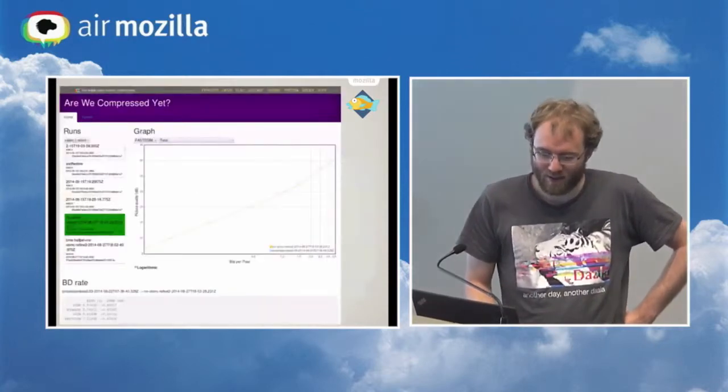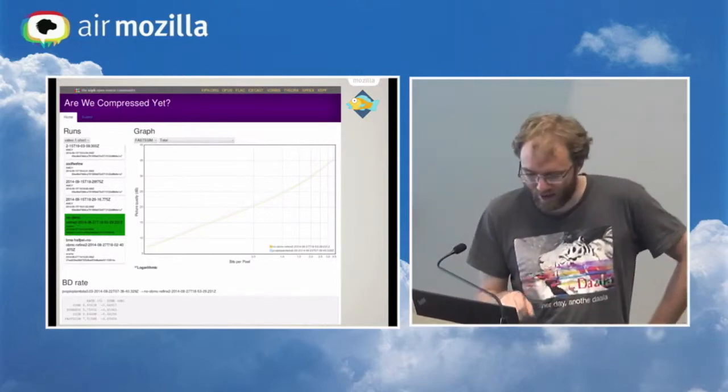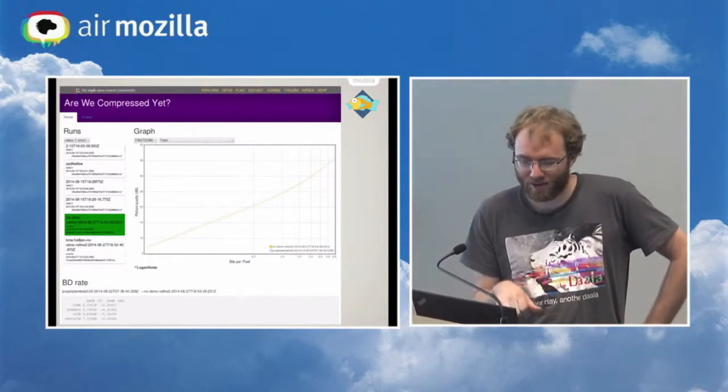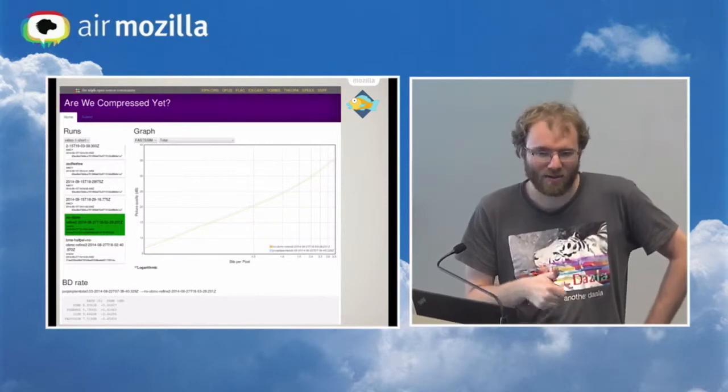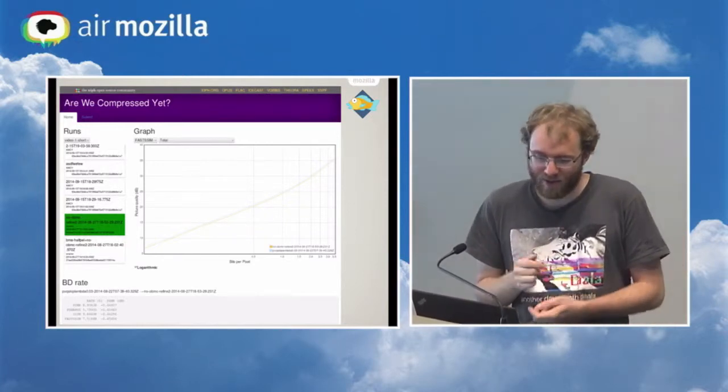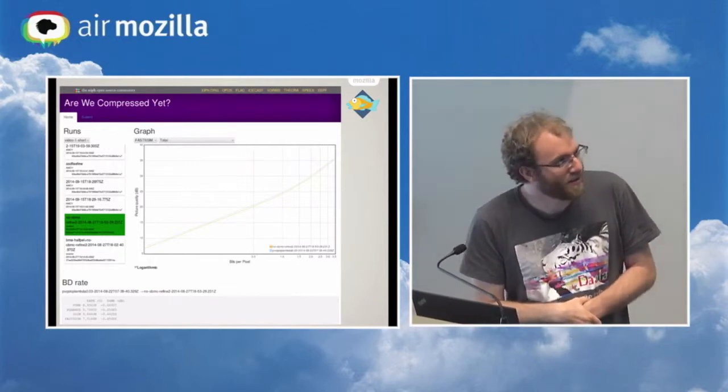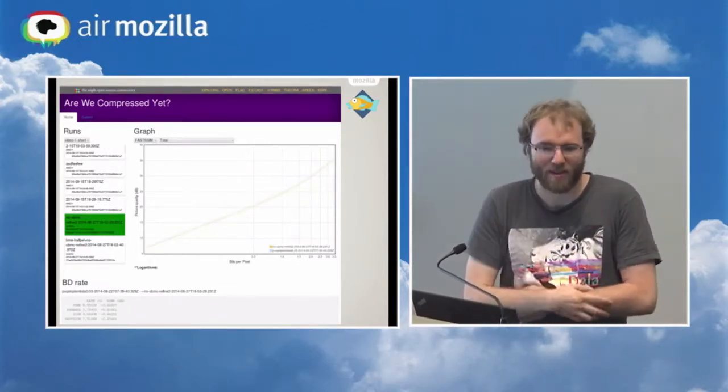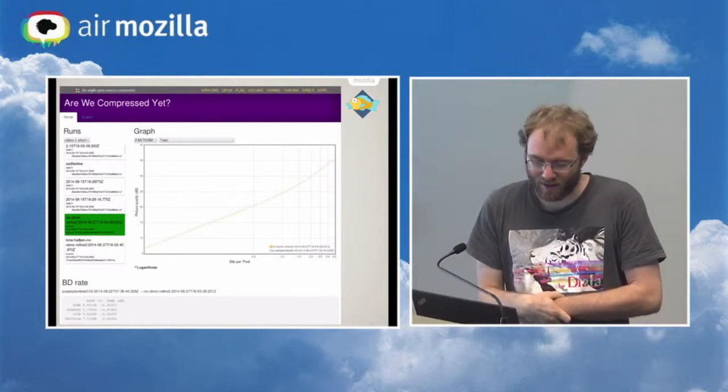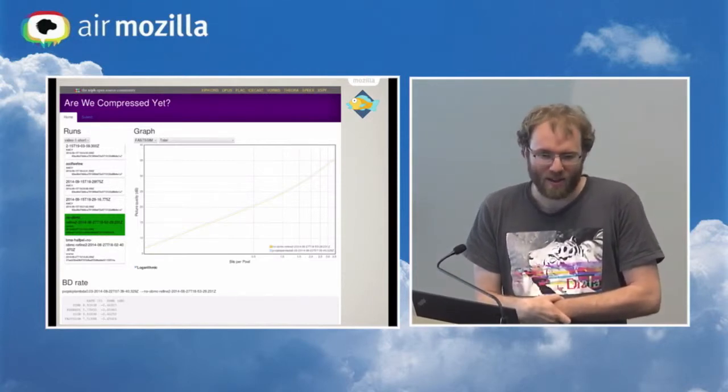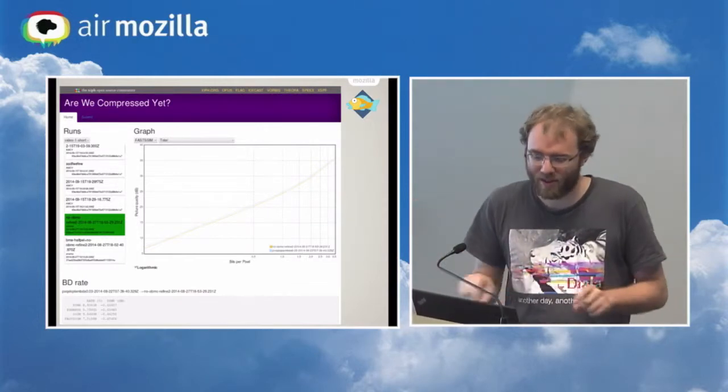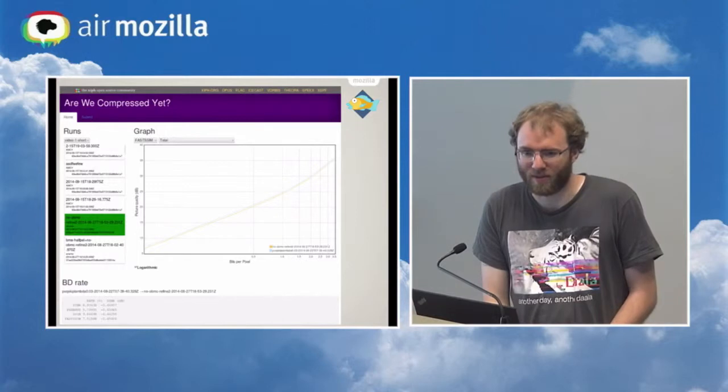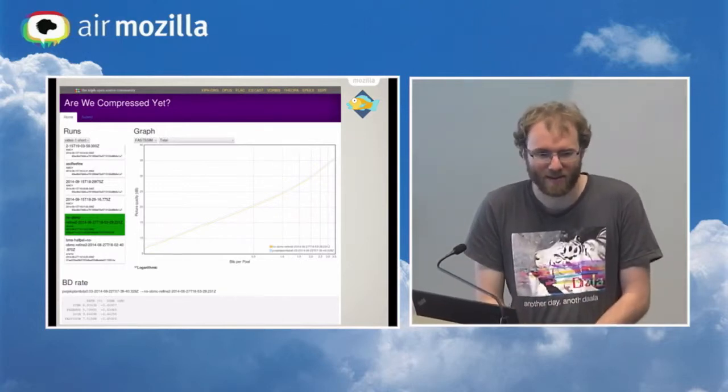And it basically gives you this graph. What this graph shows is different bit rates in bits per pixel. So lower quality is on the left, higher is on the right, and how good your picture looks. So you can, in this example, we have two different versions selected. And we can see that one like clearly does better than the other because its line is higher in the graph. There's also something called BD rate, which is a script that gives a numerical comparison of like the difference in area between the two curves. So it's a more numerical rather than visual way to see it.